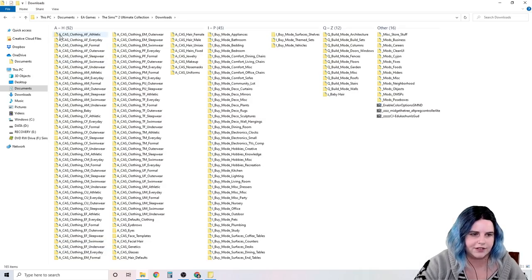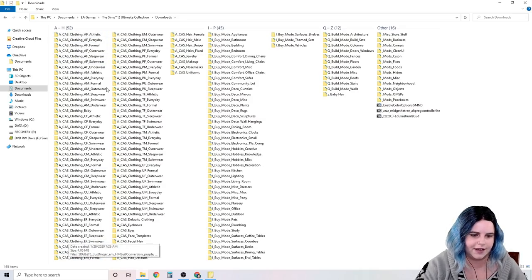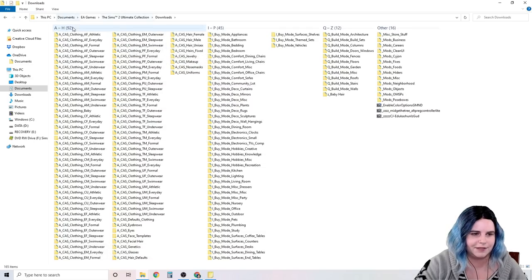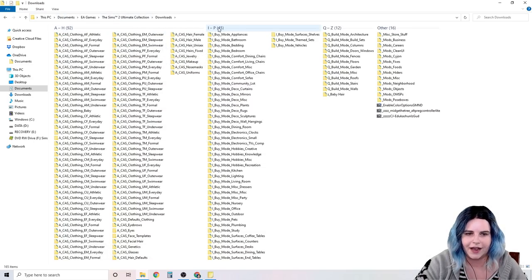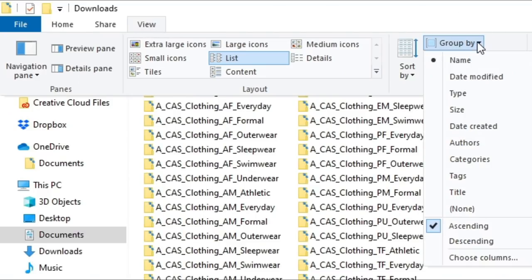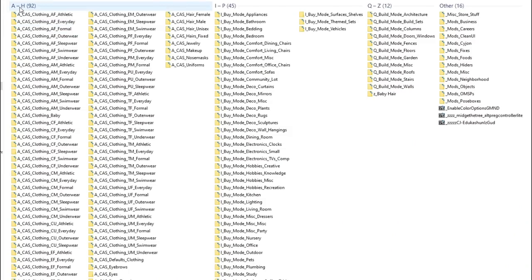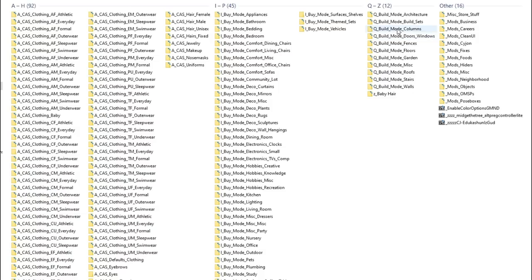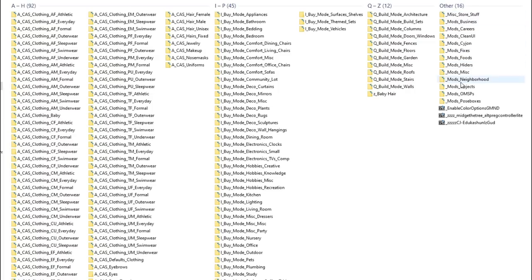I start with A for create a sim. The reason why I do this is because you can then group this by name. So if you go to view in your folder, group by name, it will now group your folders in alphabetical order. A through H in the first section, I through P in the second section, Q through Z in the third section, and other in the fourth section. So I have divided up my downloads using this system. A is for create a sim, I is for buy mode, Q is for build mode, and other is for mods.